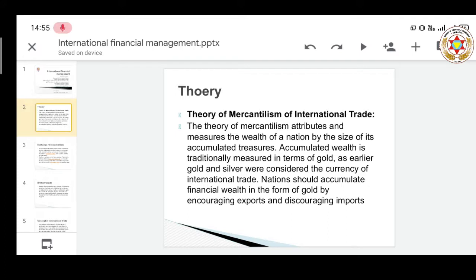Moving to the theory of mercantilism: in mercantilism, the wealth of a nation is measured by the size of its accumulated treasures — accumulated wealth means gold, silver, or any precious metal or internationally valued asset. In earlier times, gold was considered the most important factor to measure how wealthy a country is in terms of economic growth and development, and a country's purchasing power depended on the amount of gold it held.